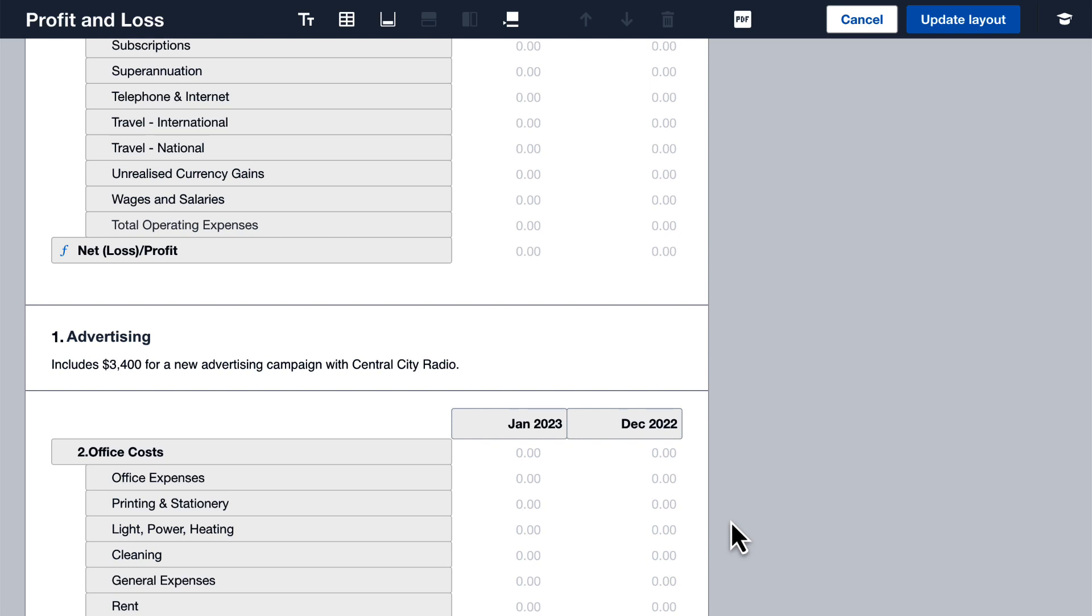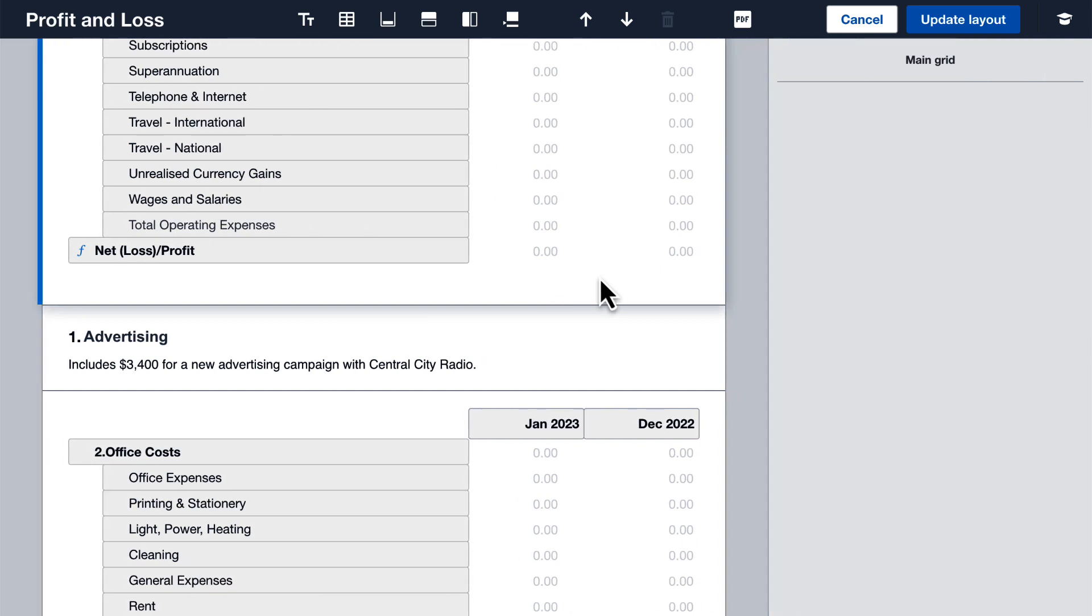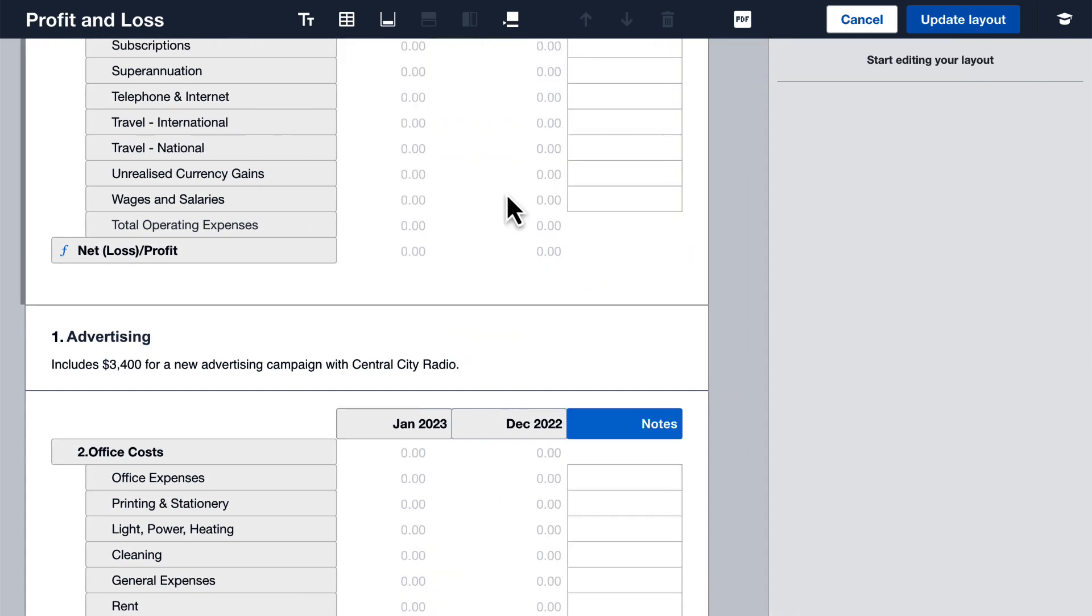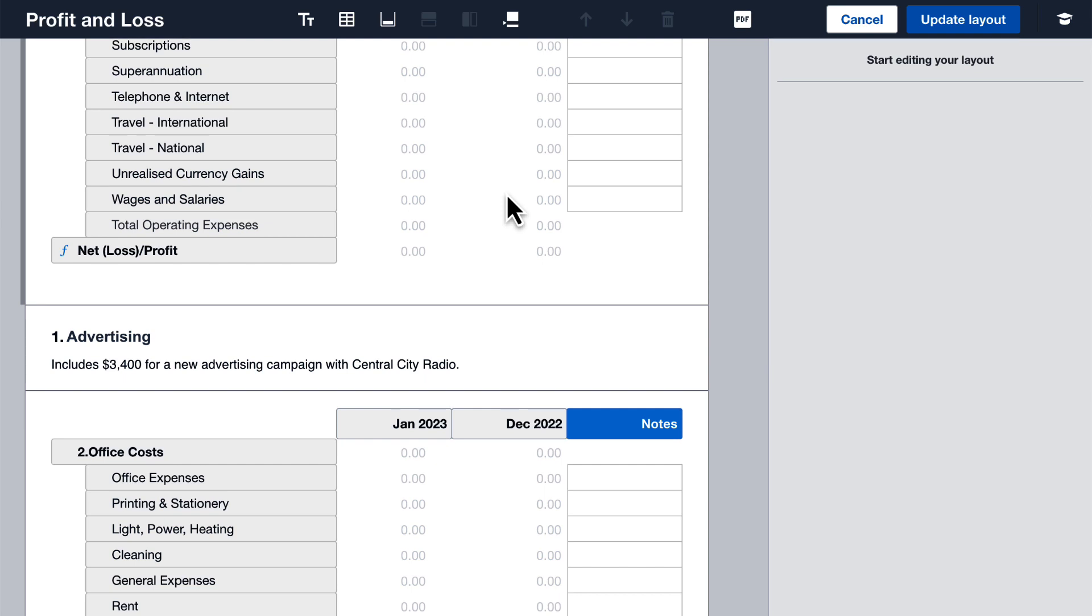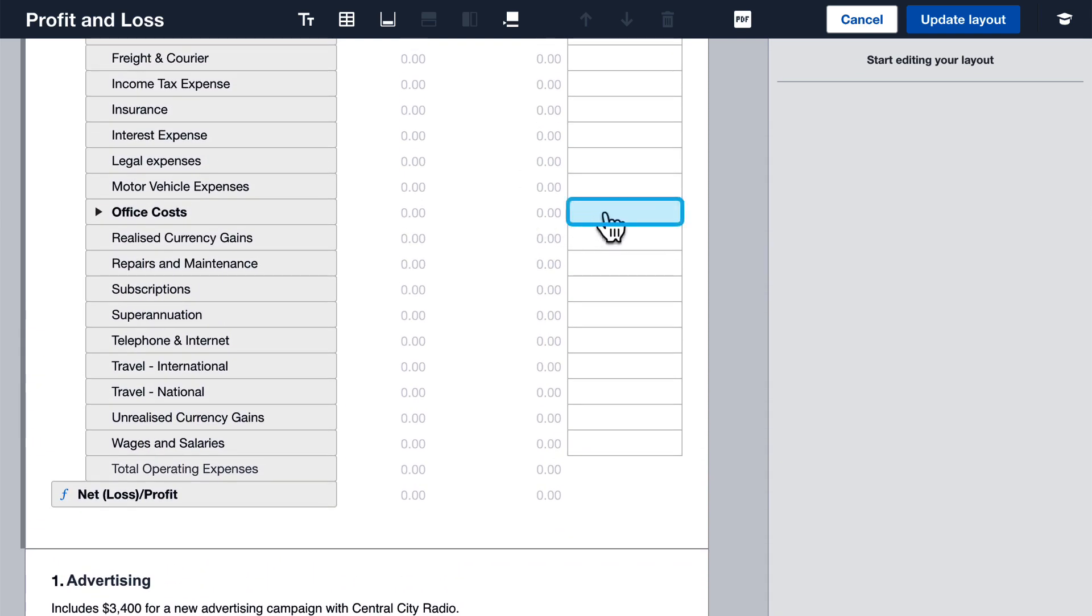I'd also like a number reference to display next to the office costs figure in the main part of the report. Click the columns icon to add a note reference. Click here and select the note you want to link to in the profit and loss report.